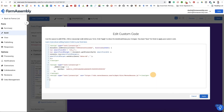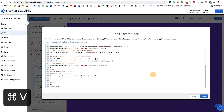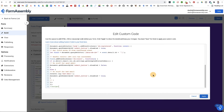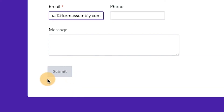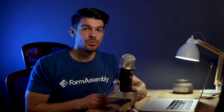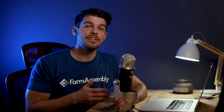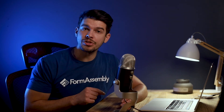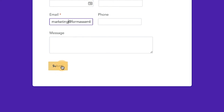This script checks to ensure that NeverBounce is ready and active. Once verified, the Submit button on your form will disable until the form gets a result on the email verification. Based on the results, the Submit button stays disabled and prevents respondents from submitting with an invalid email address, or becomes enabled if the respondent provides a valid email.